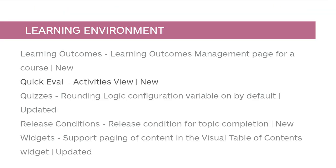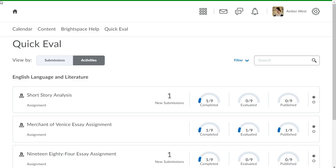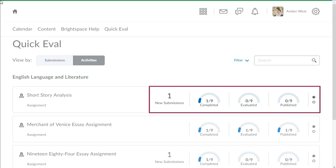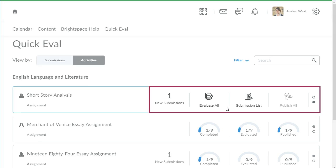Use Activities in Quick Eval to display a dashboard of pending evaluations organized by activity. This feature implements PI item D5475. In Quick Eval, easily complete all assessments for one activity using the new Activity view. Activities display when there is an unevaluated submission or no submissions in the activity. Activities display indicators to identify new submissions, and show the progress of learner submissions, completed evaluations, and published feedback. Hover your mouse over the indicators to evaluate all submissions, review the submission list, or publish all feedback.